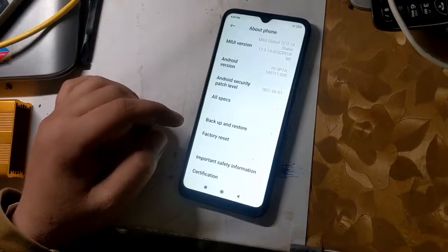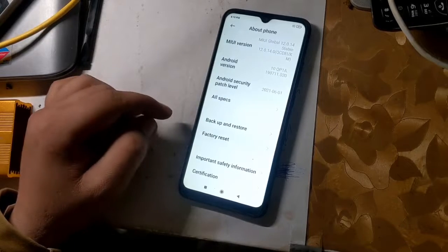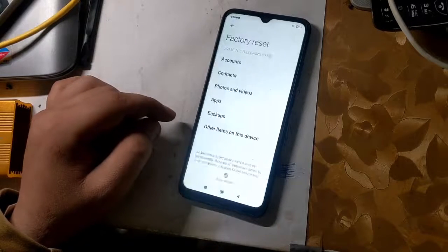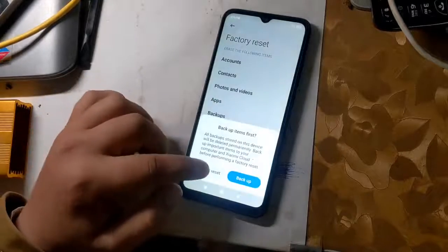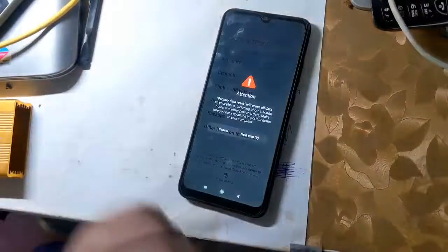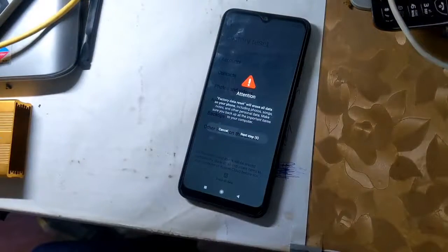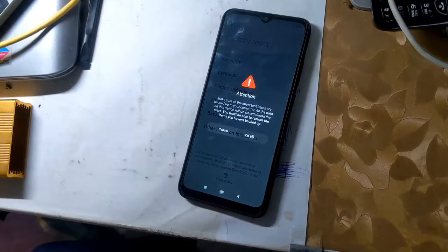Go to settings and factory reset the phone. It is very important to factory reset the phone. The phone will take some time to turn on for the first time after resetting.